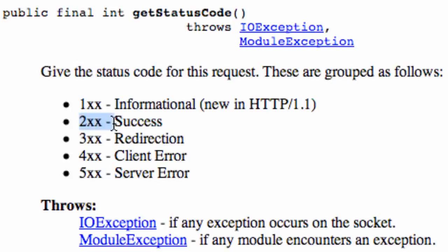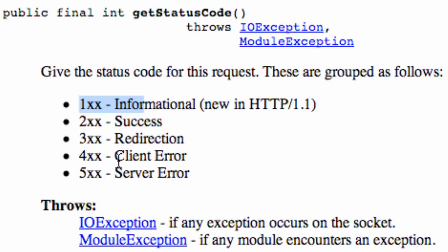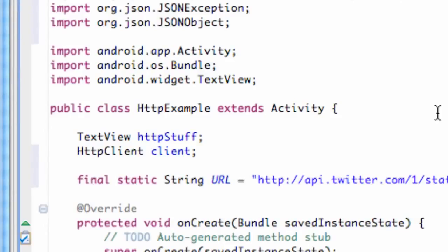If it returns like 200 that means it's a success, 100 is informational, 300 is redirect, 400 error and 500 service error so what we want is actually the 200 if it's successful.